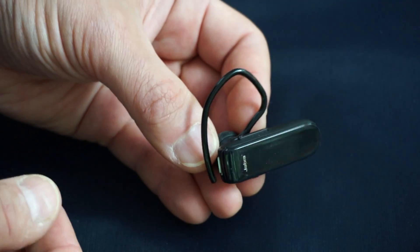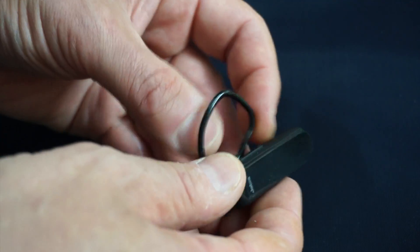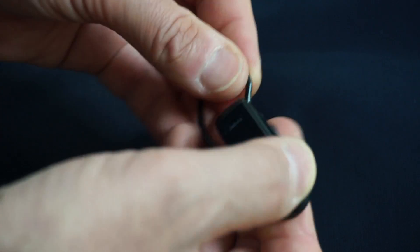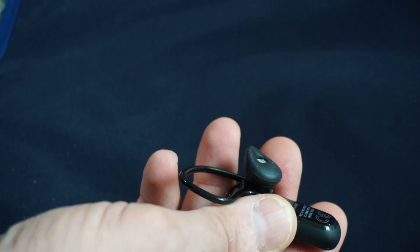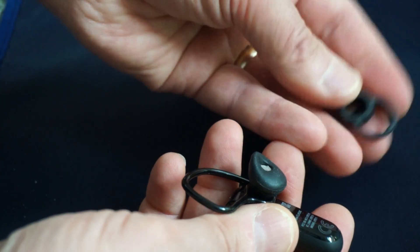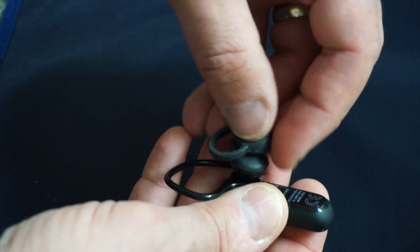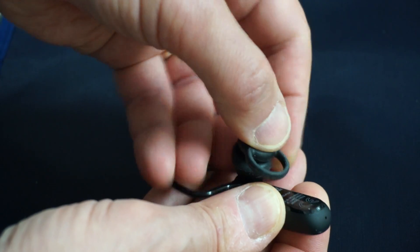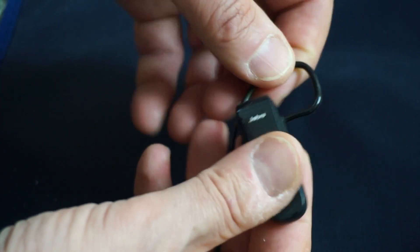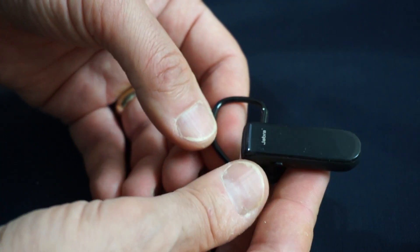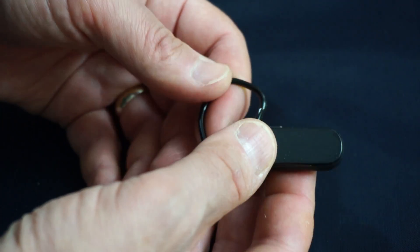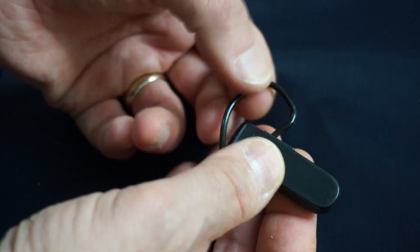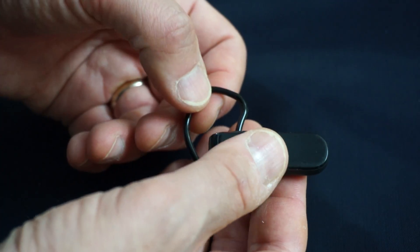This headset is as simple as they come. It comes with this ear loop that you can use, or you can replace the ear loop with this piece that goes in your ear and holds it in place without the loop, if you're not comfortable with ear loops. This will hold it in place really well.